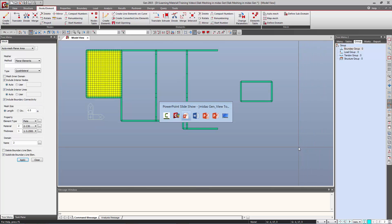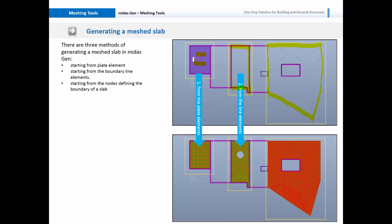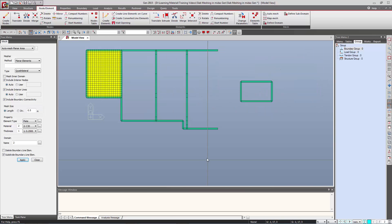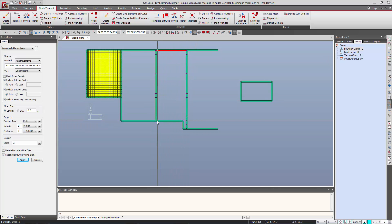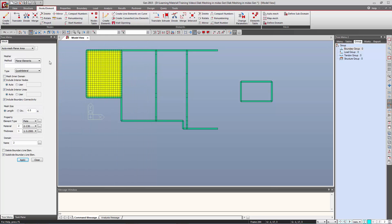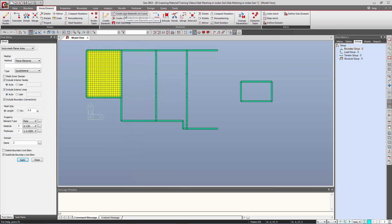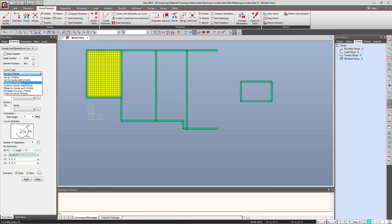This is the first method where we started from the planar element and generated the meshed plate. Now we will generate a meshed plate for this boundary. Let us say we want to generate a planar element here and also create a circular opening. In order to generate a circular opening we should first create the periphery of the circular opening.